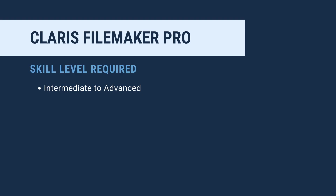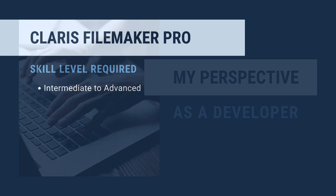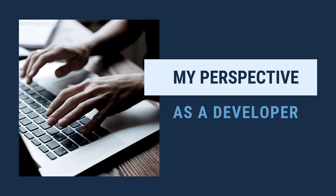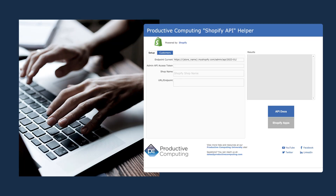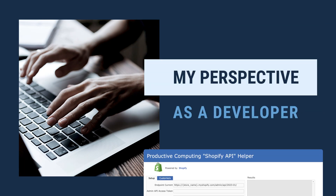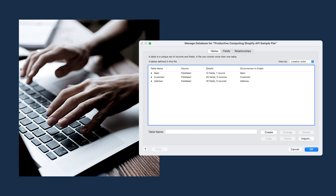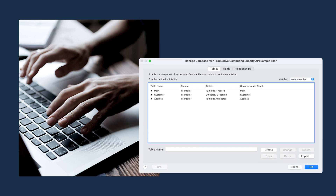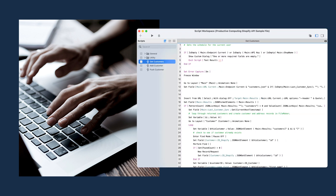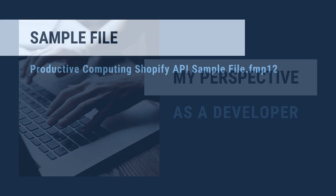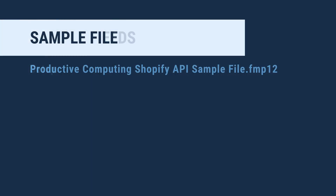Claris FileMaker Pro caters to all skill levels, but in my opinion, API integration requires an intermediate to advanced skill level. I'm a visual learner, so as a developer, I completely appreciate the Shopify API sample file to show enough to get started and then point me in the right direction for more. Now let's take a look at the sample file.